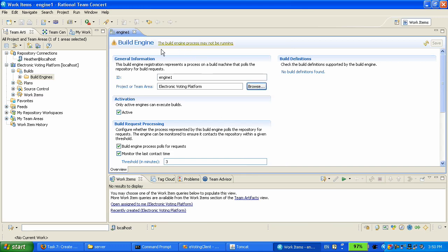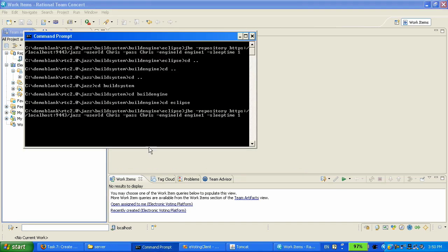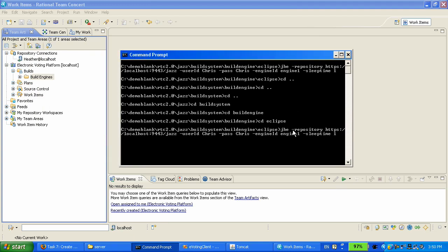Now what you actually have to do is start the build engine process. We're going over to where we have installed the Team Concert build system. I'm currently in the folder where the build engine is installed and this is the command line that Heather is going to run to start this build process for the first time. I'm specifying the executable is called GBE and I'm passing the repository URI of the Jazz server that it is going to be serving. I'm specifying the user ID and the password that's going to be used as credentials to log in to the Jazz server and telling that engine what engine ID it is assigned.